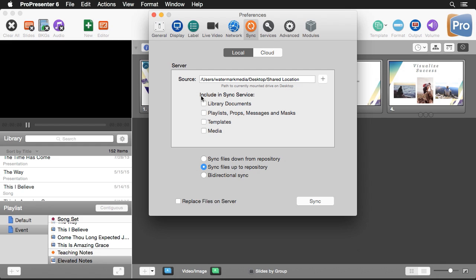Next it's going to ask us what parts of the program we want to sync. Do we want to sync everything in our library? Do we want to do our playlists, props, messages, masks, templates, and media? We're going to go ahead and select all of the different options, and then below here you'll see we have a few different options.